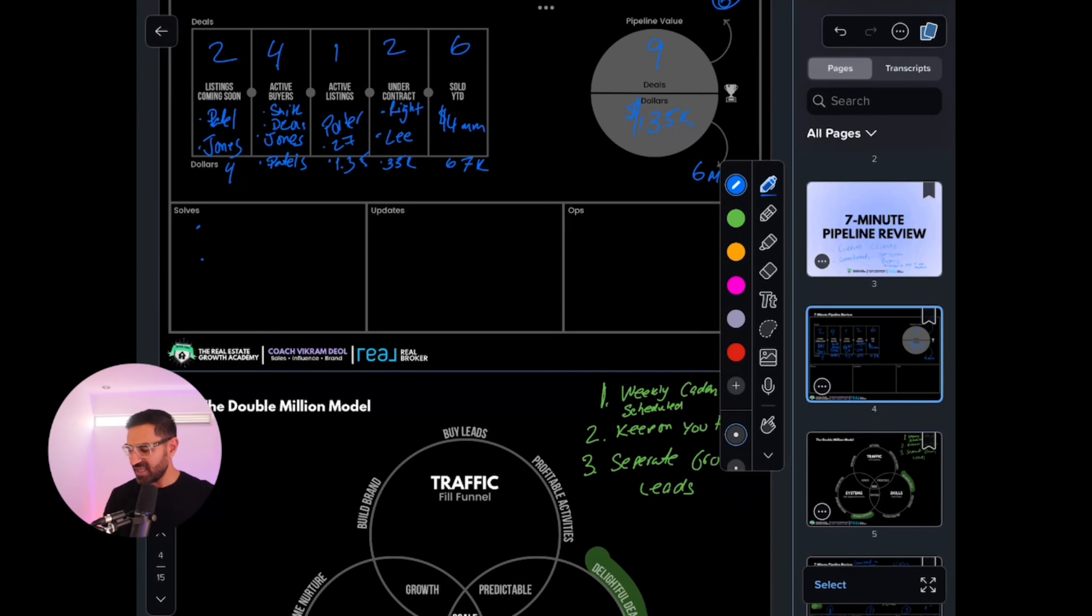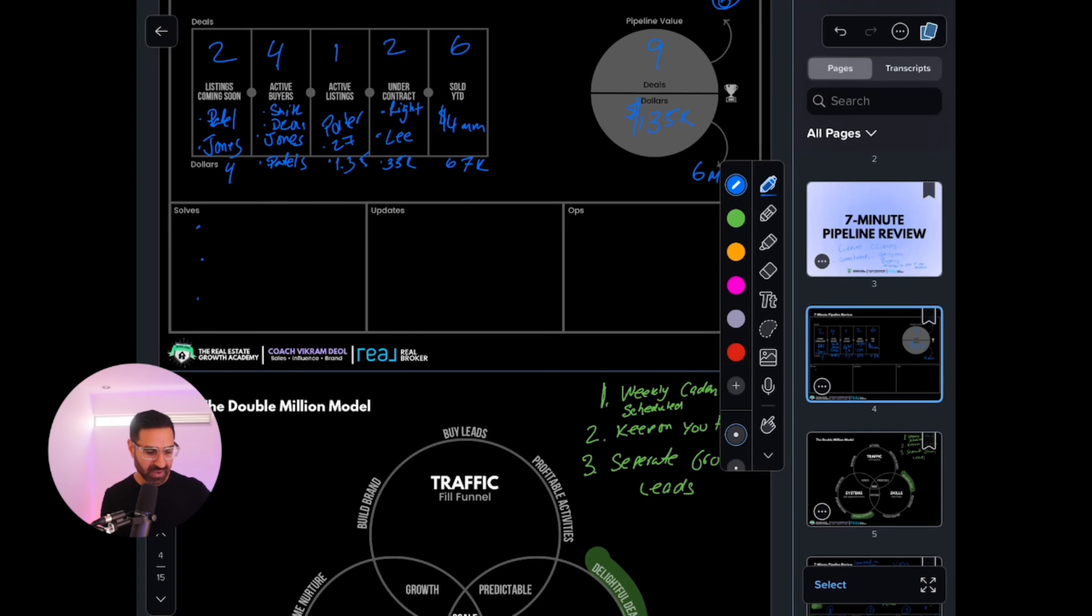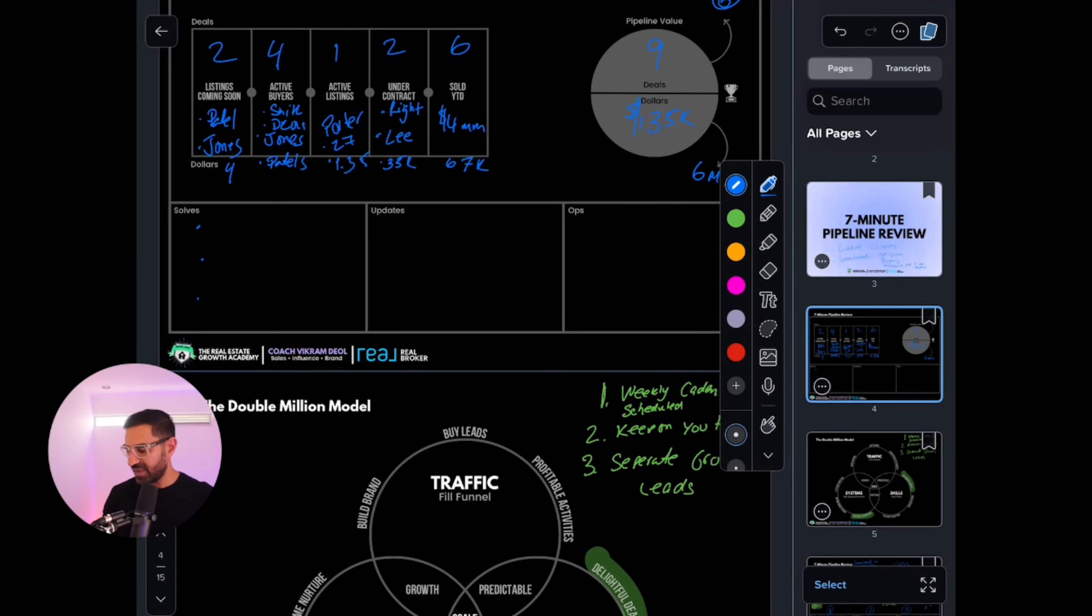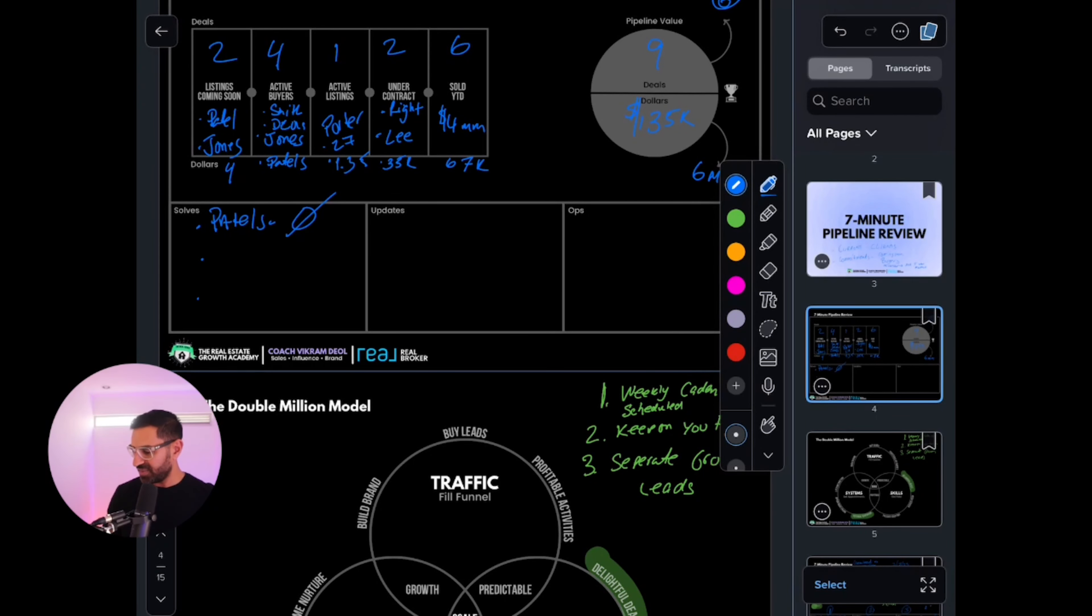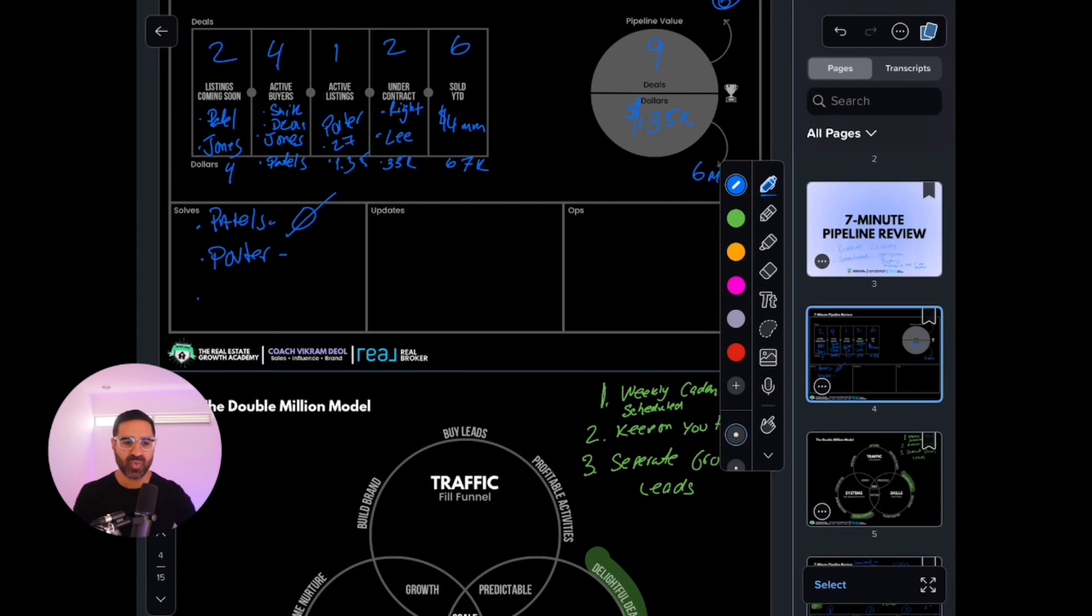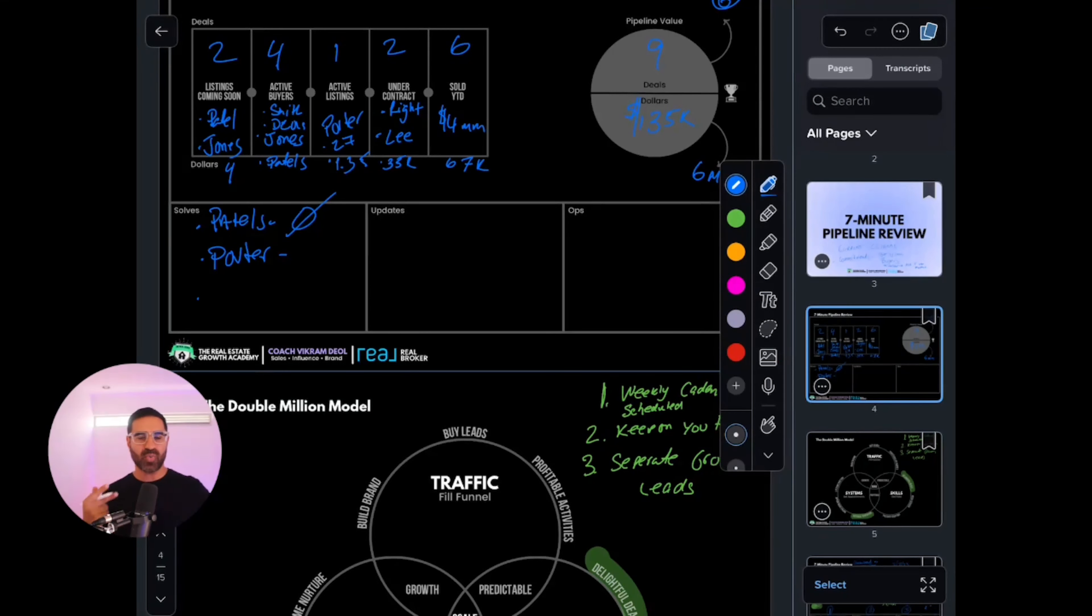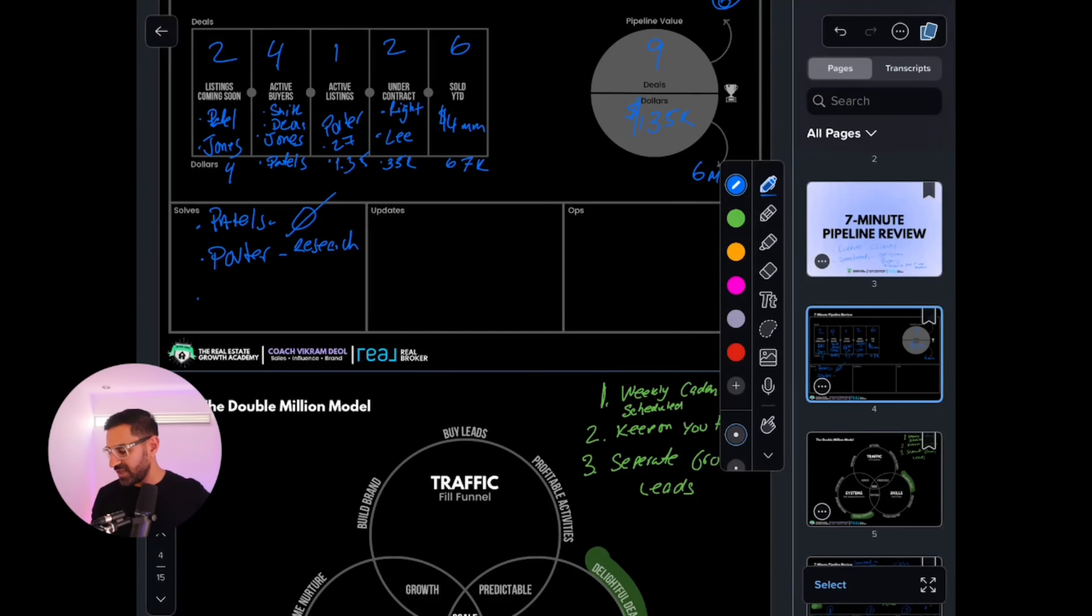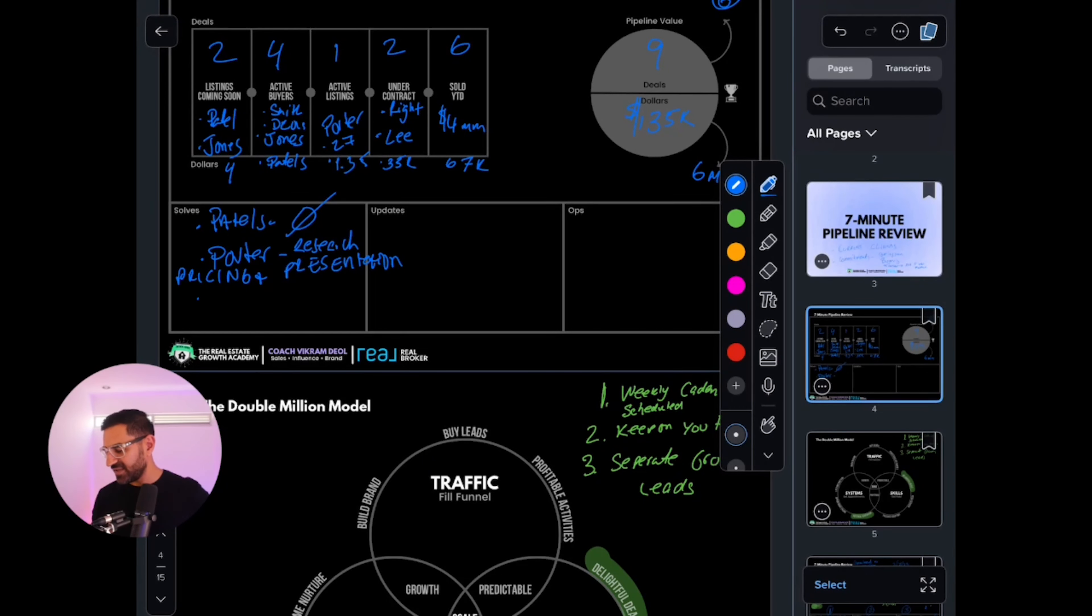Let's say there's a couple of items we need to solve for. The Patels, they're good—nothing there. The Porters? Well, in our market, 27 days on the market means we're overpriced or badly presented. So now I need to do research on pricing and presentation, and then update them.